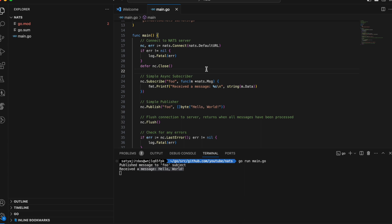With RabbitMQ you submit things into a queue and another program retrieves them, which is important when you can't afford fire and forget — when you need to process every single item in the queue. Throughput-wise, NATS is slightly faster than RabbitMQ. NATS also has higher scalability; RabbitMQ is still quite scalable, but based on experience NATS is a bit faster.